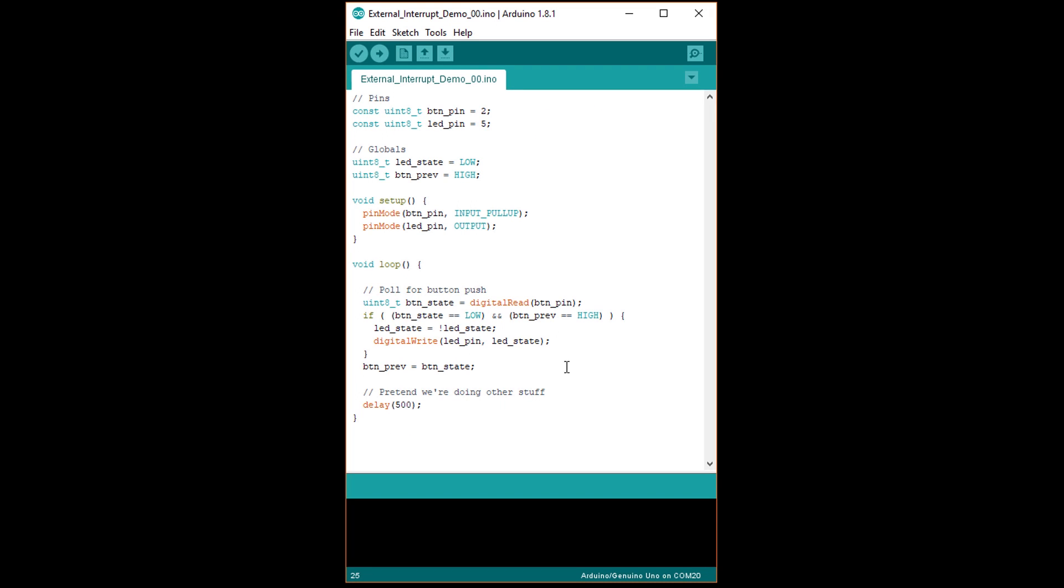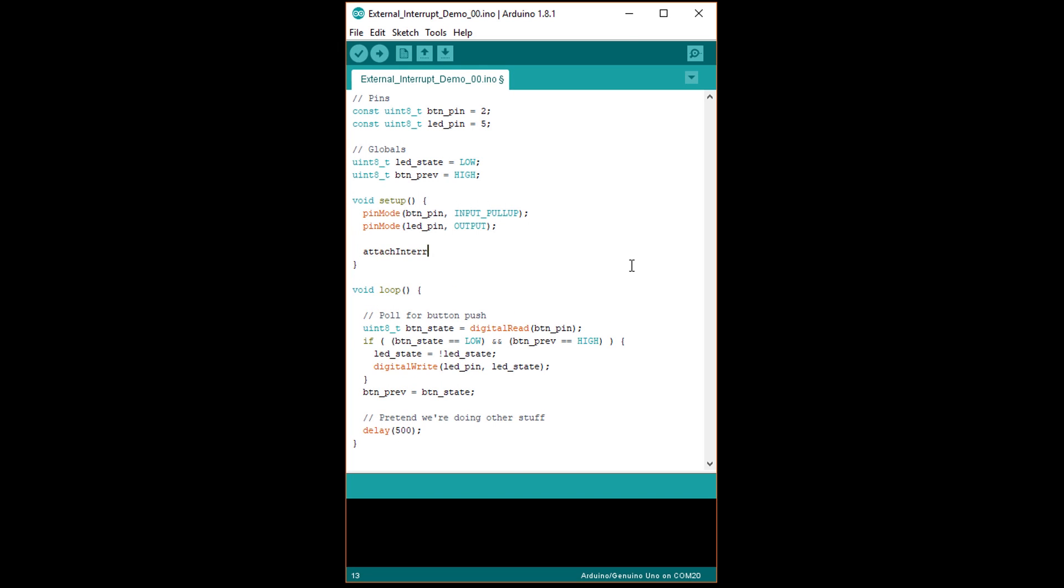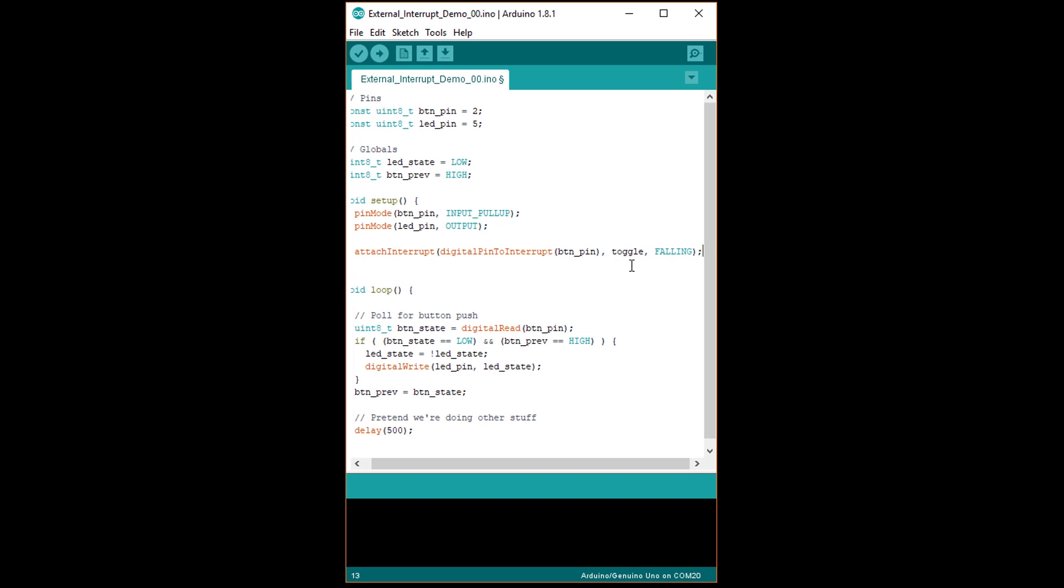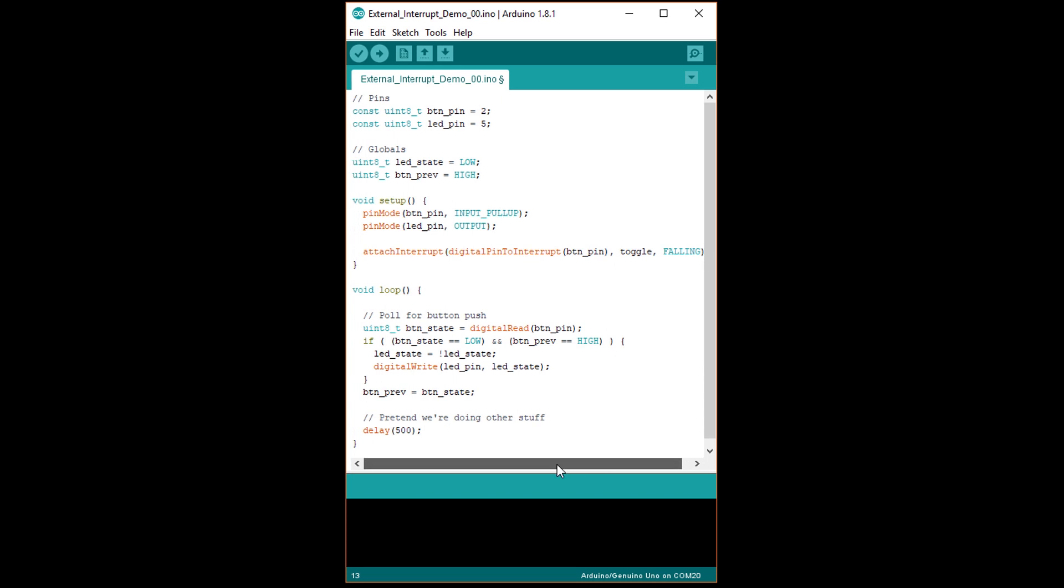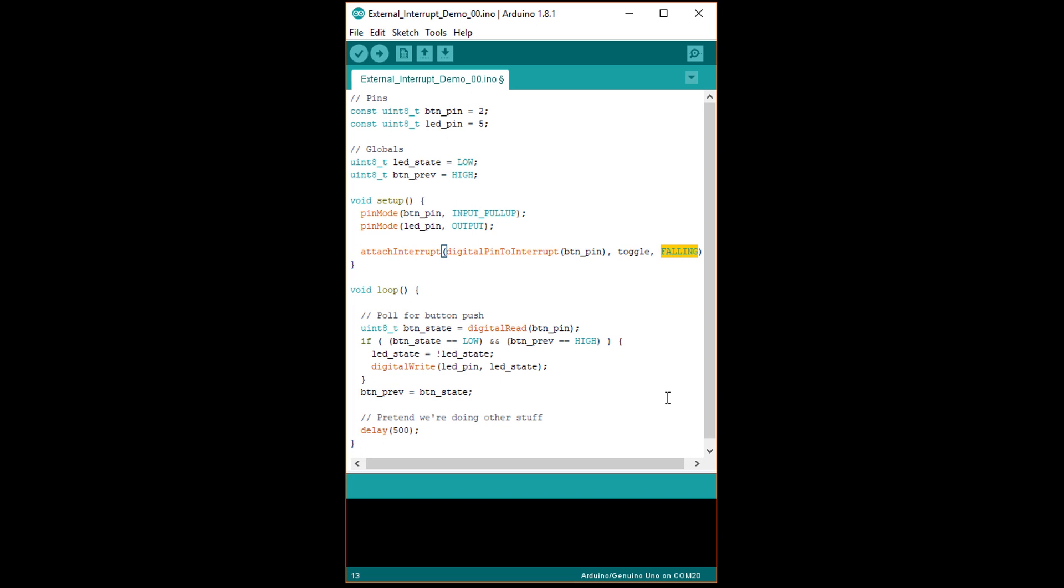To use this function in Arduino, write attachInterrupt open parenthesis, digitalPinToInterrupt open parenthesis, button pin, close parenthesis, comma toggle, comma FALLING in all capital letters, close parenthesis. Do this in setup under our pin mode calls. Notice that we're giving button pin, which is pin 2, to the digitalPinToInterrupt function, which returns the INT0 number for us. We're saying that we want the function toggle to be used as the interrupt service routine, and that we want toggle to be called whenever there is a falling edge on pin 2.